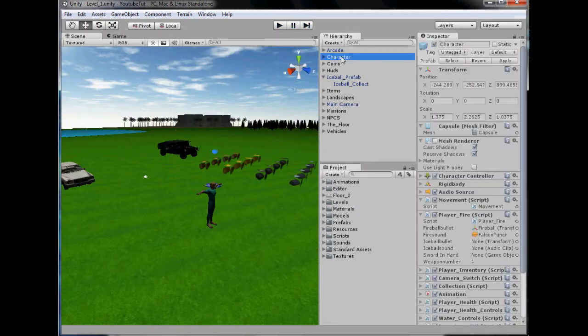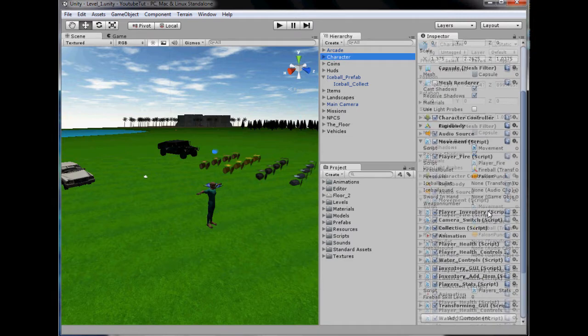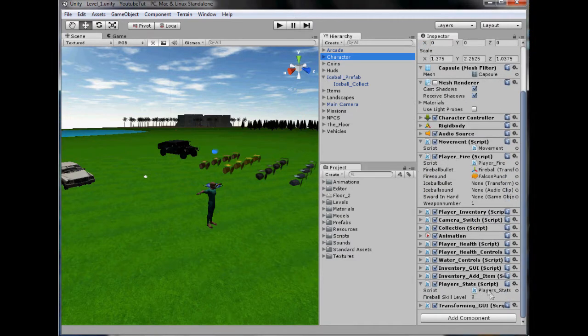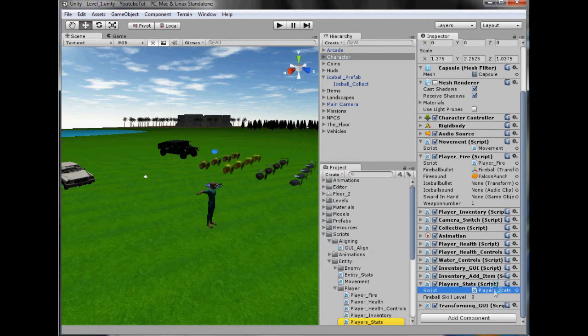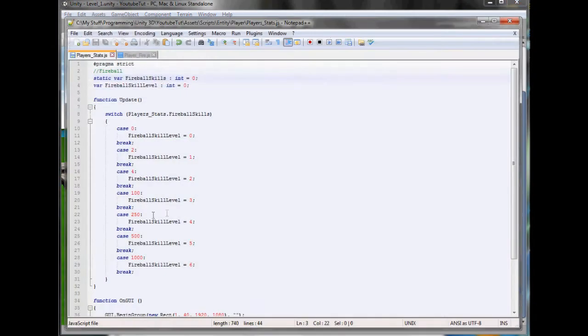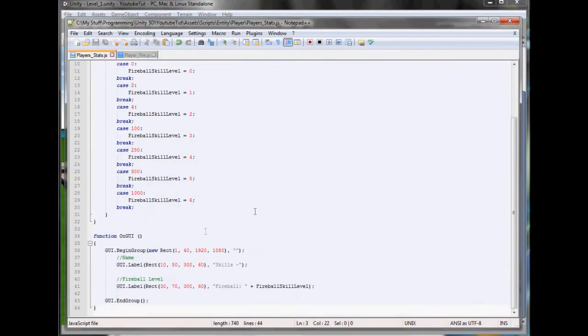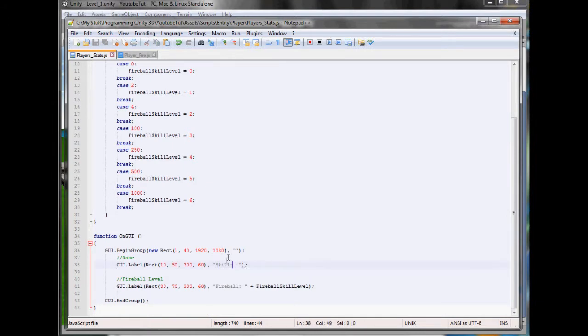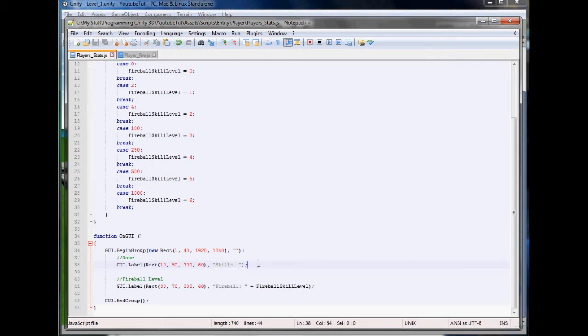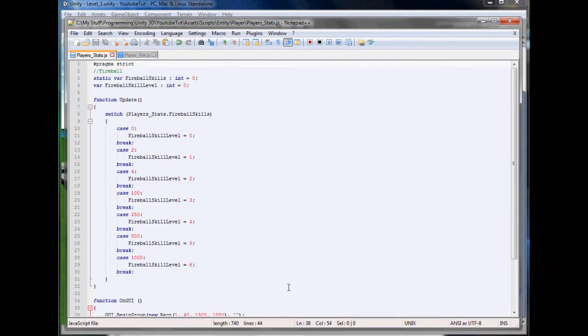If we go to our character and select our player stats, you can see that I want to rename this from skills to, I don't know, tell me what you think in the comments - should I keep it as skills or should I call it levels? It might be a little confusing but it's up to you.